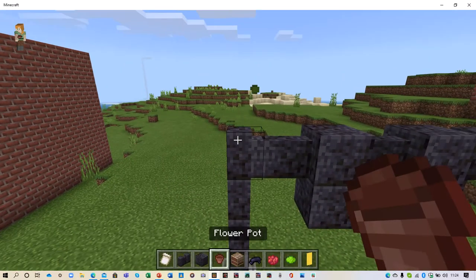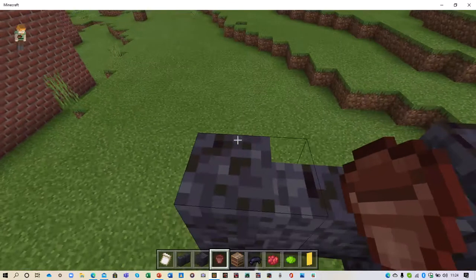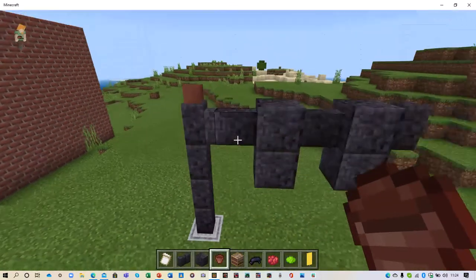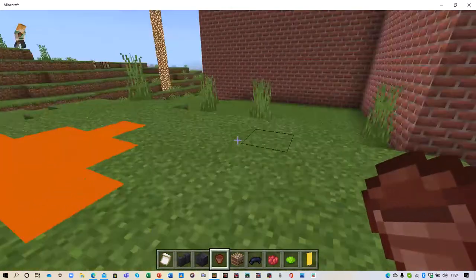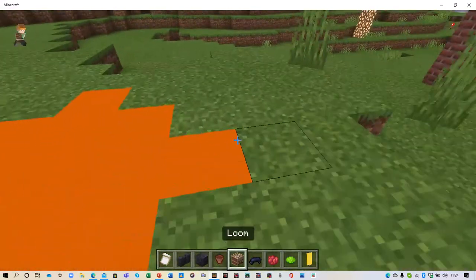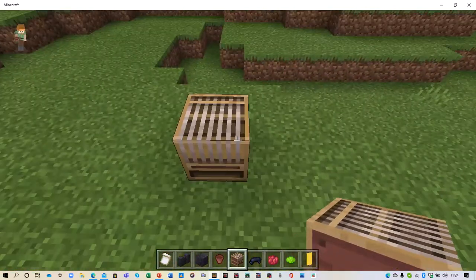And then you want to place a flower pot, double there, and then you want to go off to the side, chuck loom down.